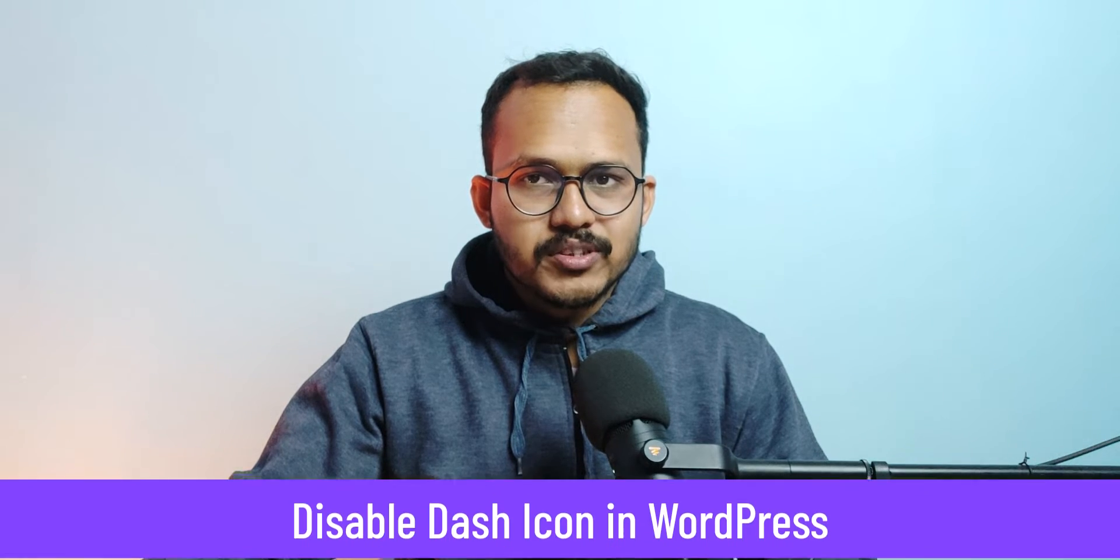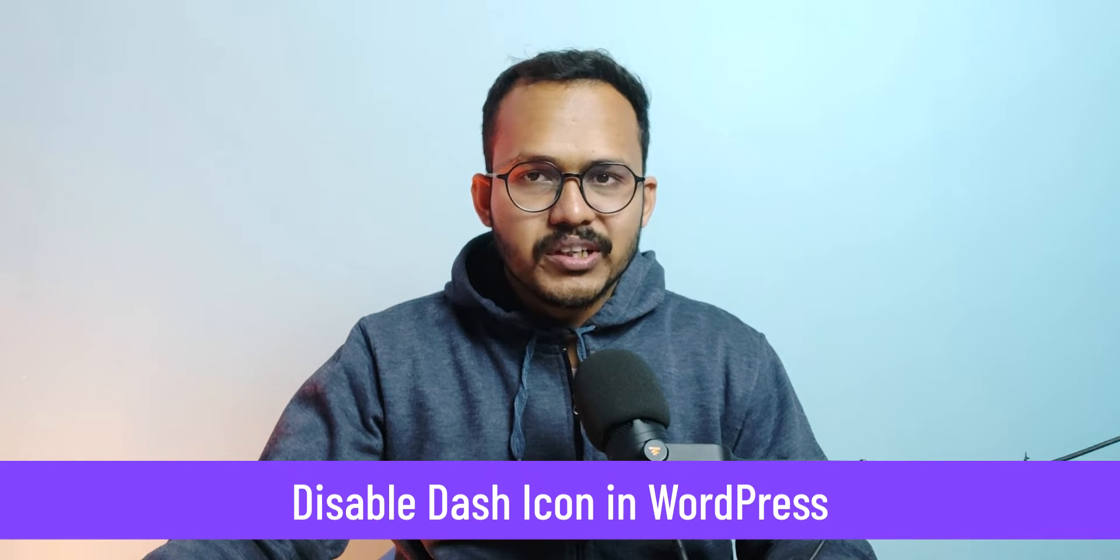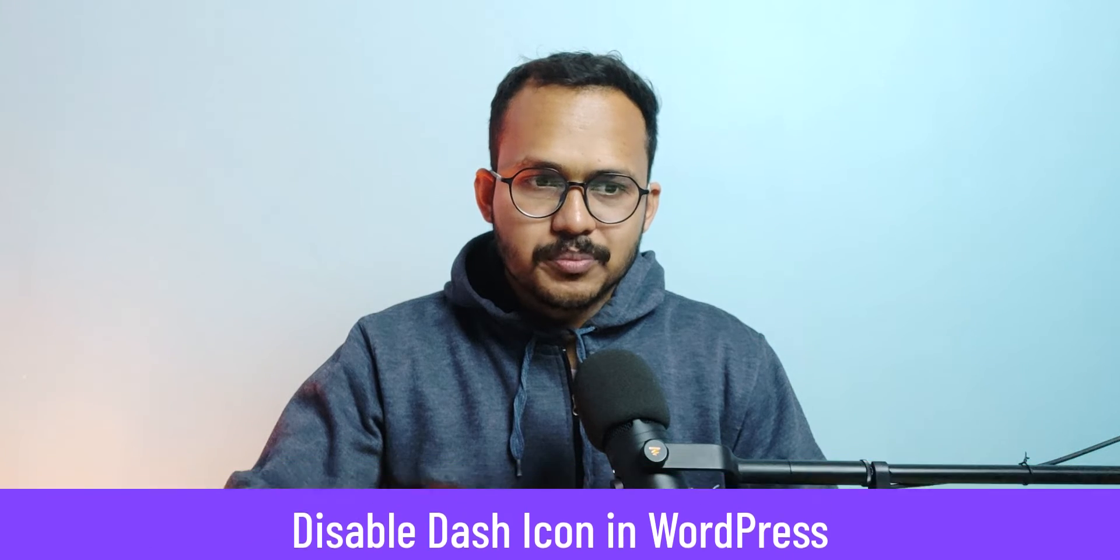Hi everyone. Welcome to Key to Blogging and in this video I will show you how you can disable the loading of dash icon in your WordPress website.